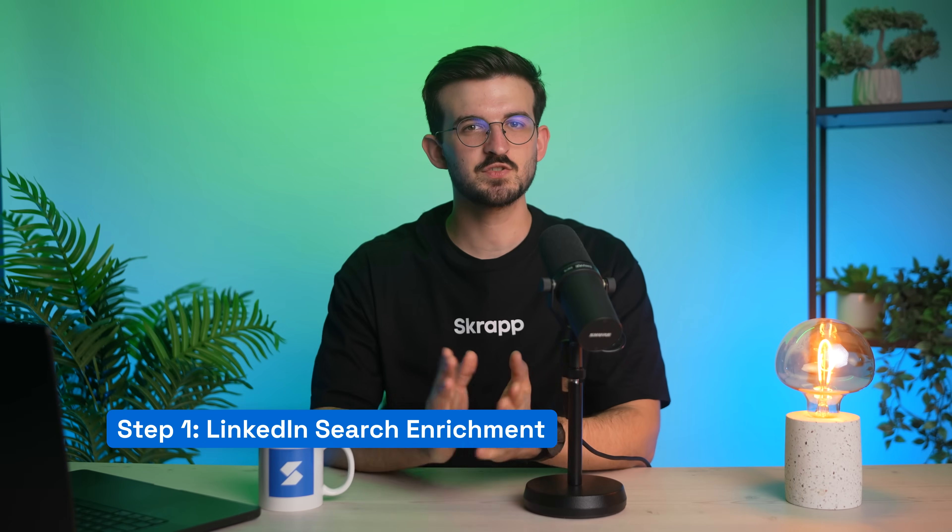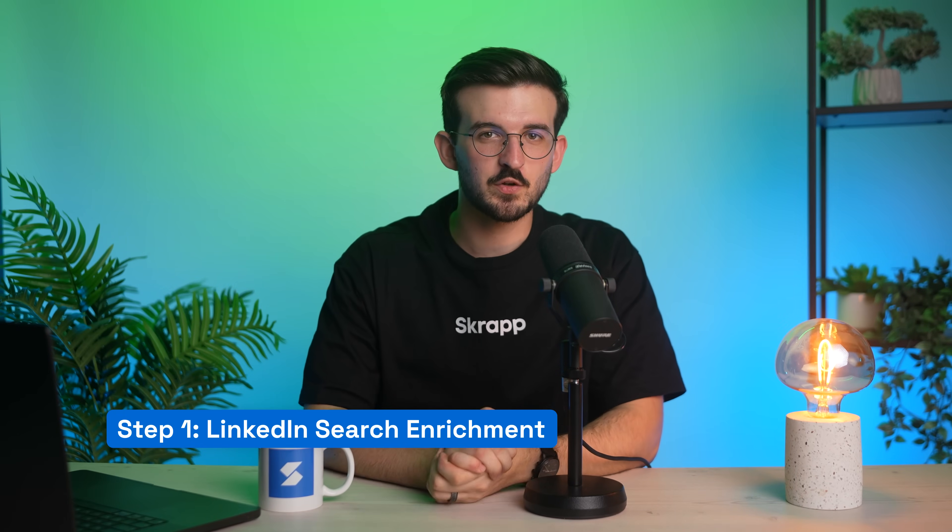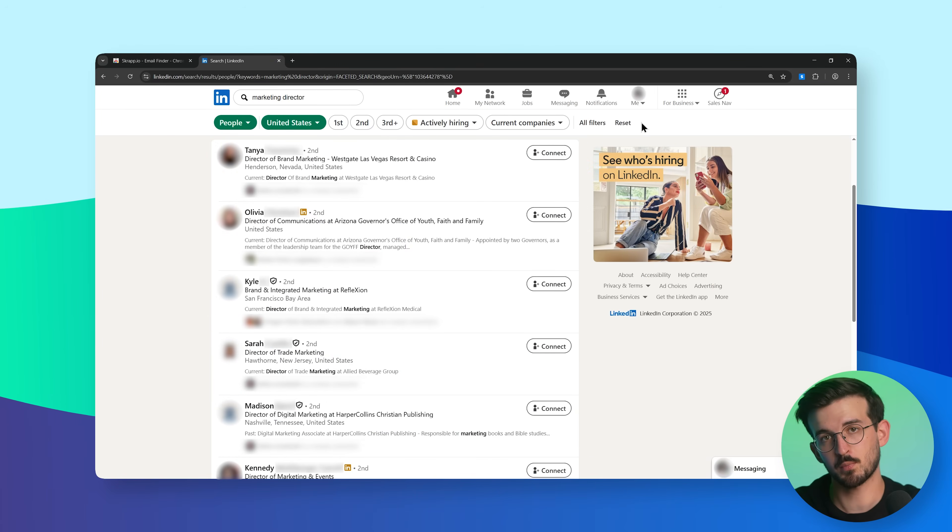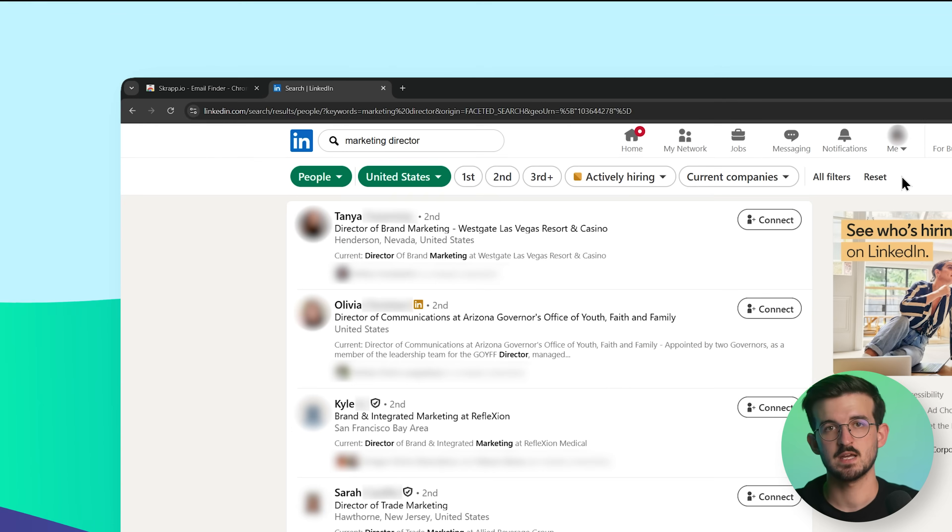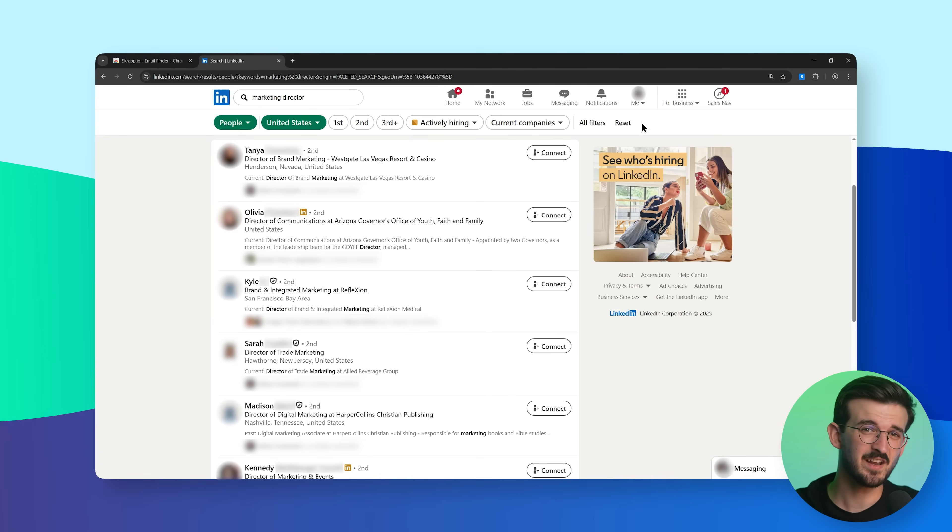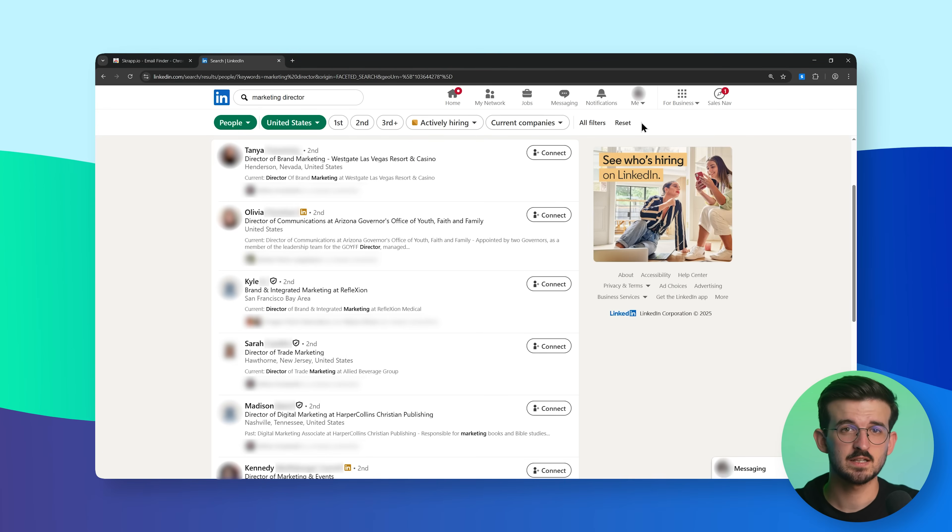Now, let's try it out with a regular LinkedIn search. Head to LinkedIn and run a people search for your target prospects. This could be based on job title, industry, location, or any other criteria.